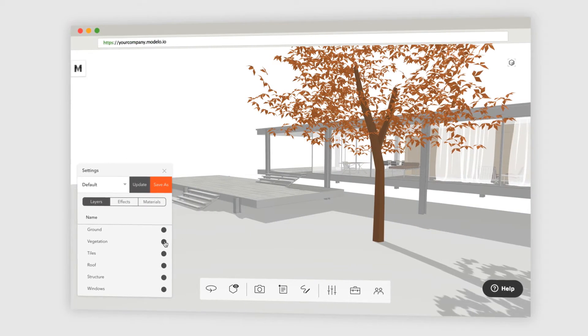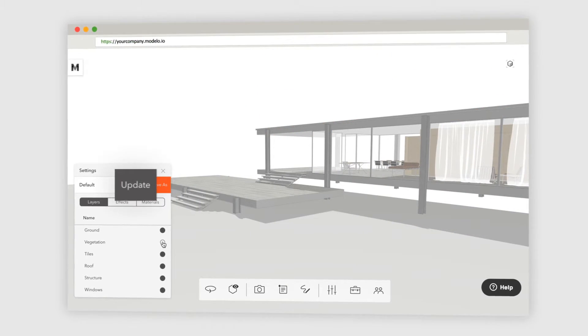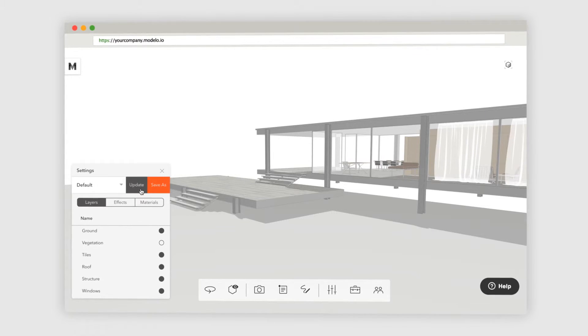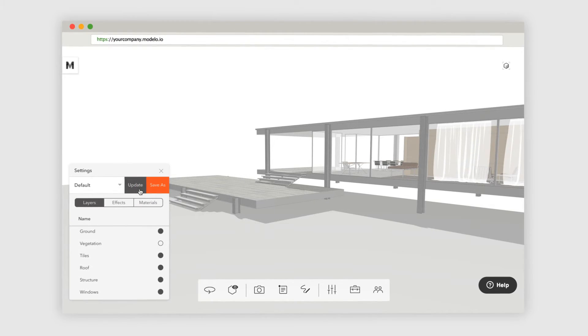After the changes you've just made, you can either update this to become the new default setting for the model, or save it as a new setting.